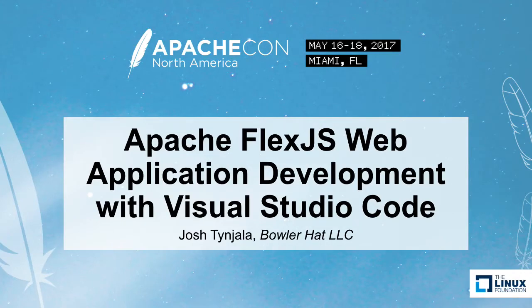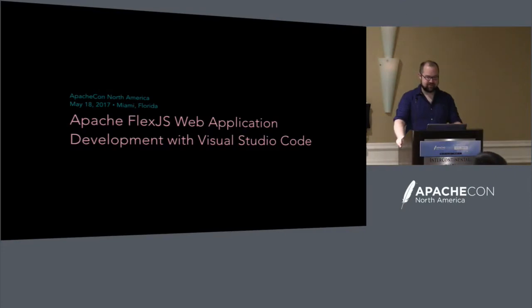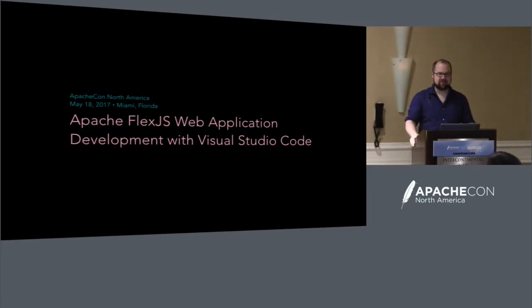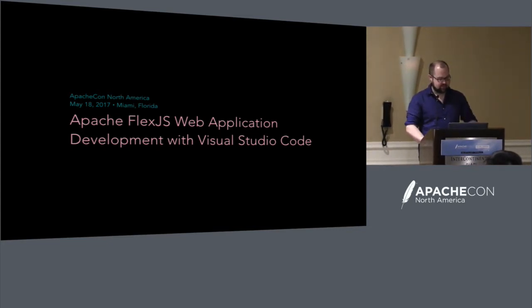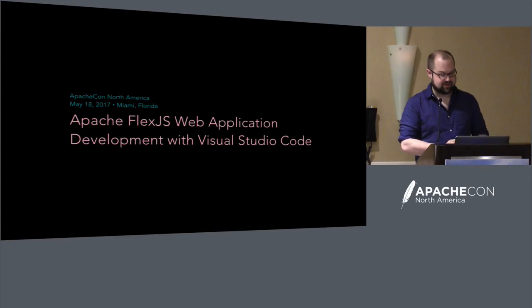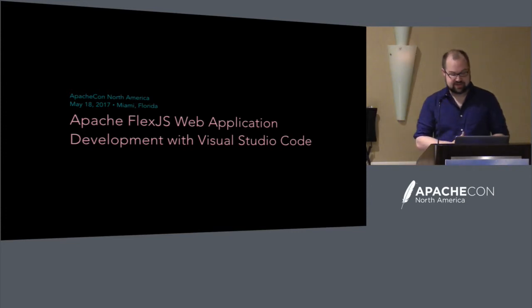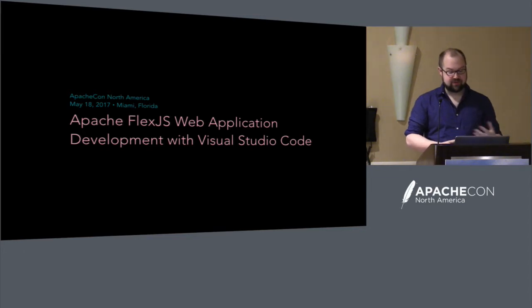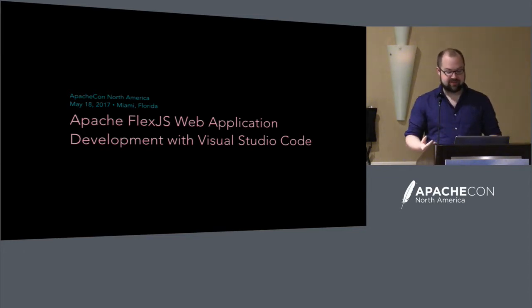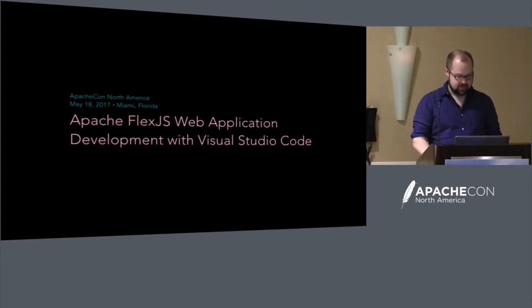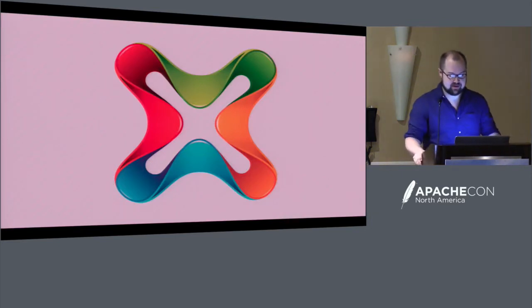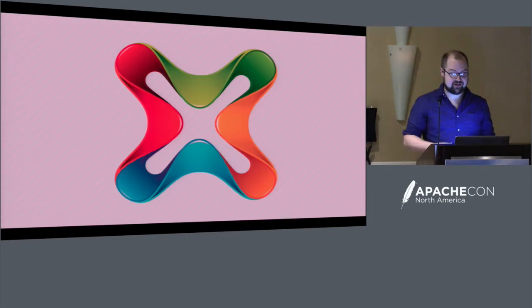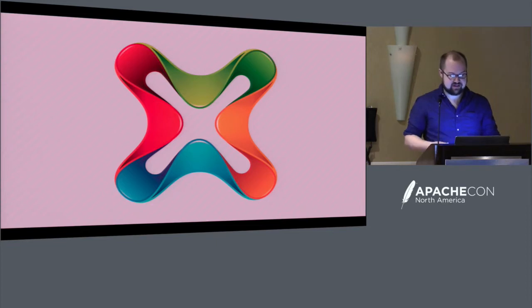All right, thank you. My name is Josh Tindula. I'm on the Apache Flex PMC, although I do work on a number of other projects related to FlexJS. One of those projects is what I'm going to talk about today. I recently started building an extension for Visual Studio Code to add support for ActionScript and MXML, which are the main languages used to develop FlexJS applications. Let me start with a little bit of history to help you understand why I built the extension, and then we'll jump in and actually start creating a project.